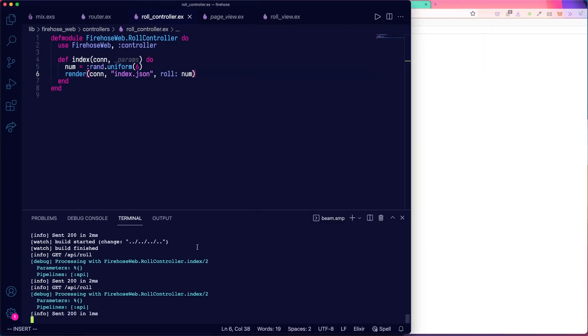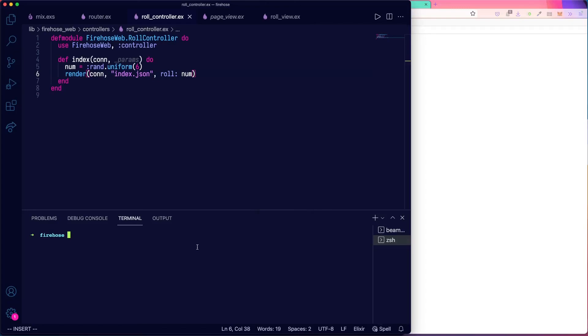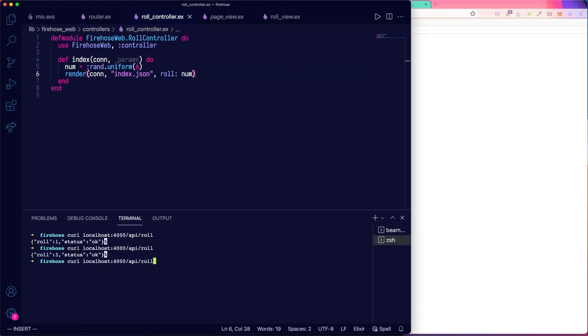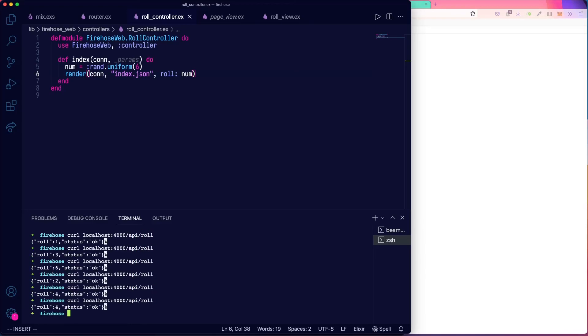All right. So this is a pretty trivial example. But we have successfully built our first API. It returns die rolls. And just for the fun of it, let's actually curl that from the command line as well. So curl localhost 4000 API roll. And there we go. Getting some different die rolls. Okay. That's it for today. See you next time.